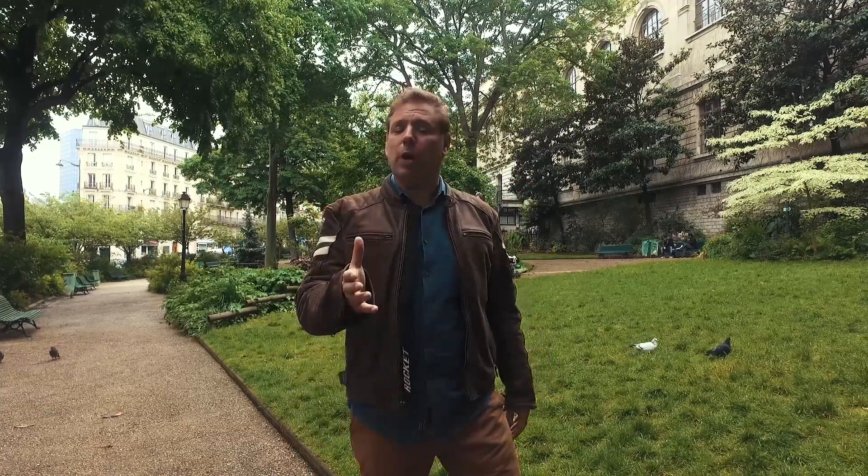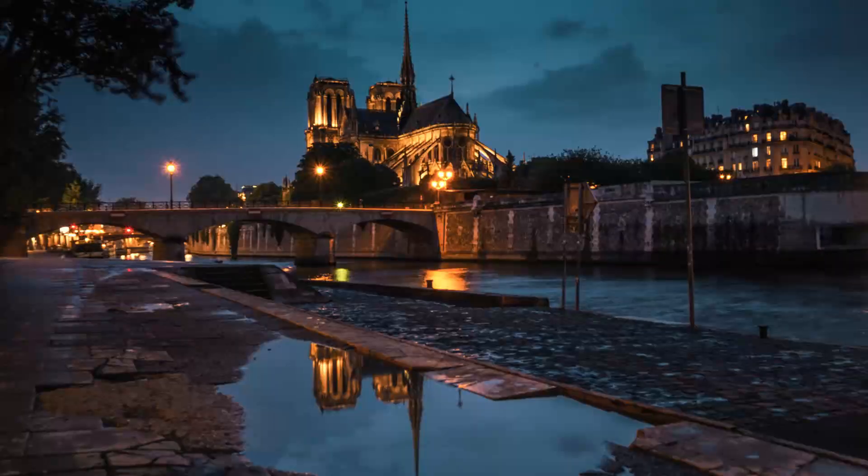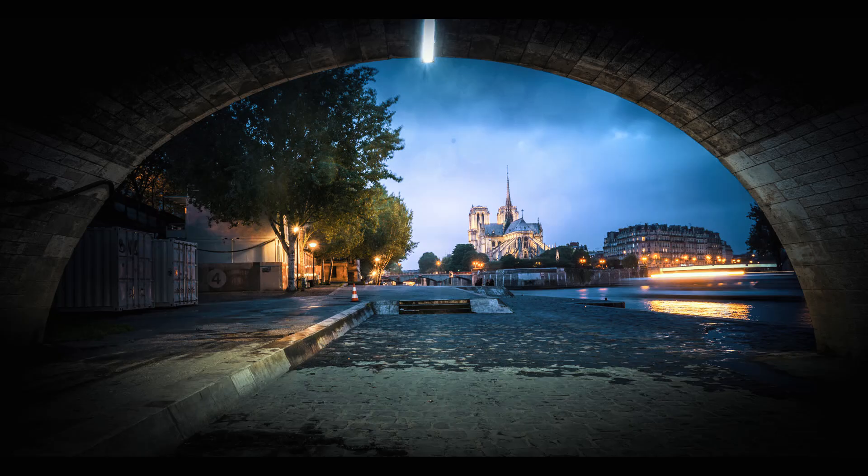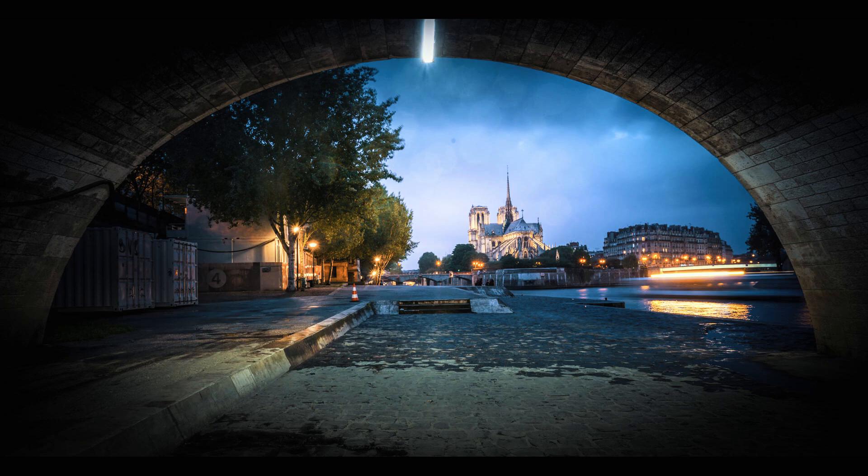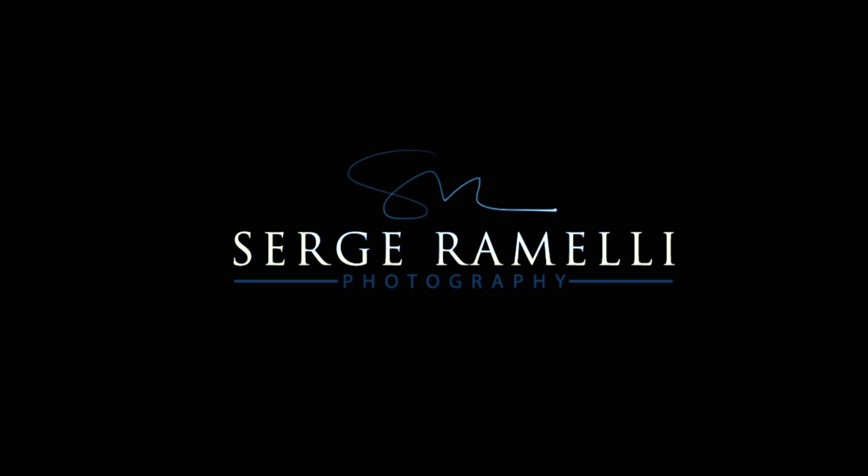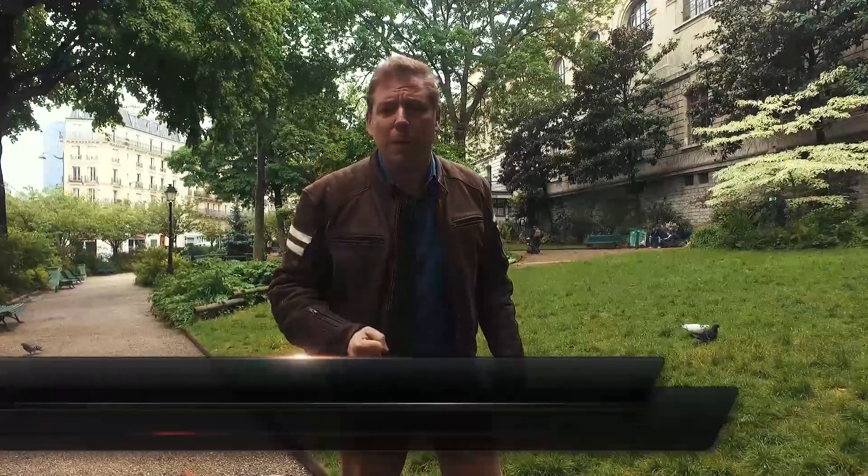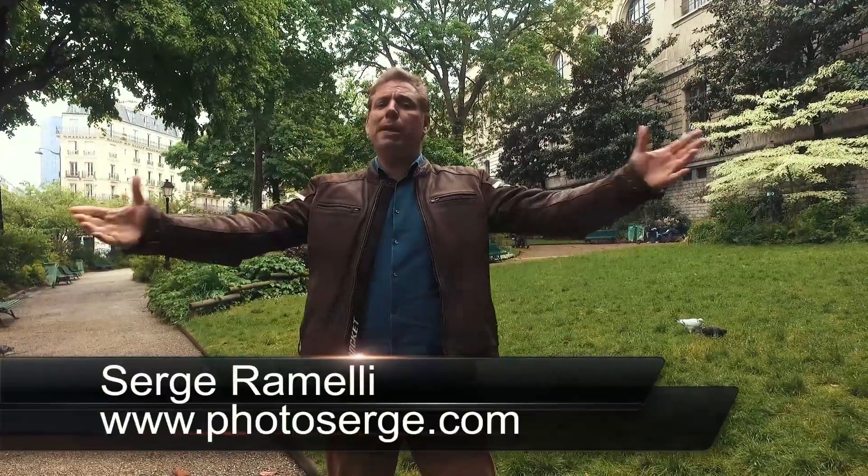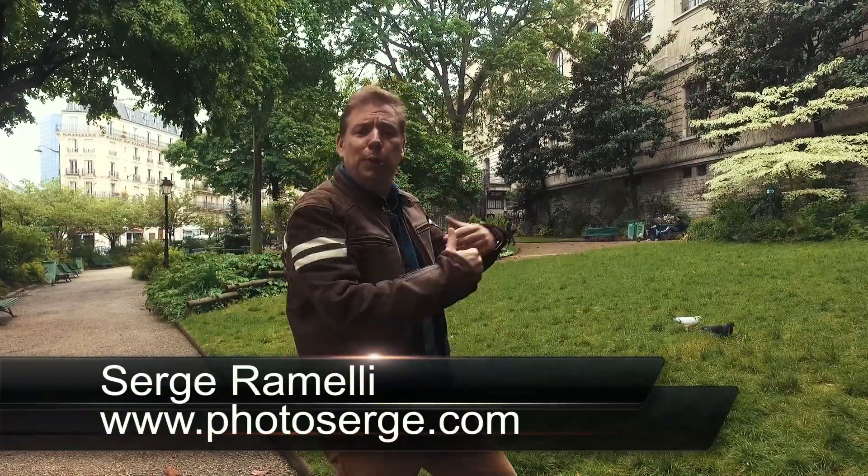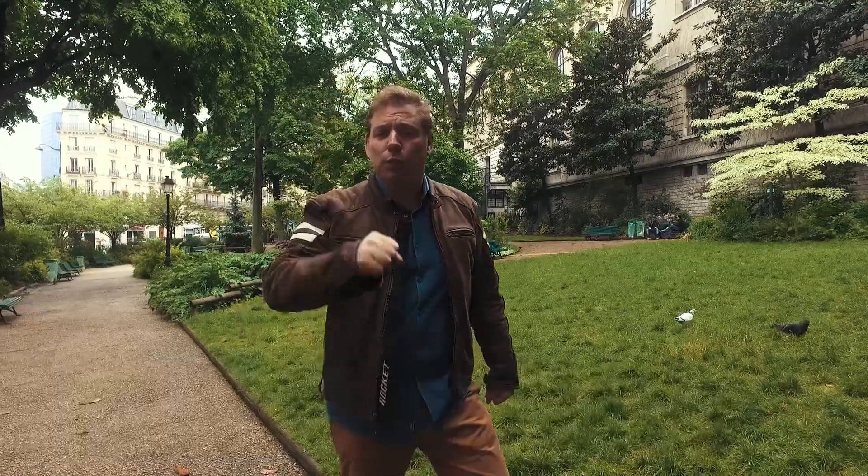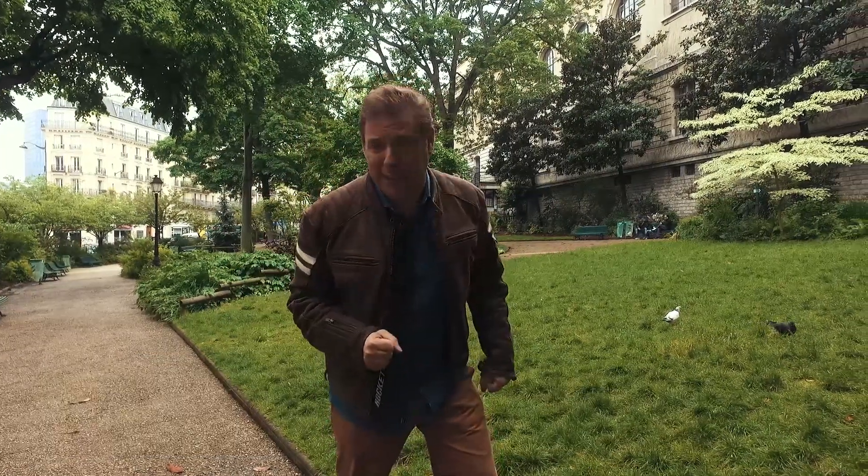Bonjour mesdames et messieurs. In this video, I want to talk to you about how you can find new angles on the subject that you have shot thousands of times. My name is Serge Ramelli from the beautiful city of Paris, France, and I make one tutorial per week.